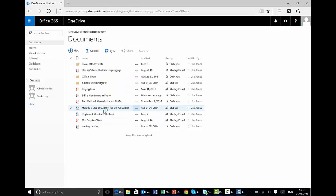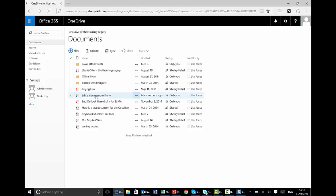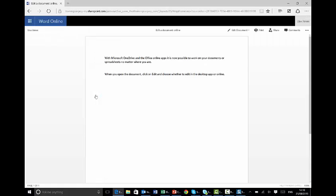And here's the document I want to play with. It's called Here's a Test Document for OneDrive, or I've got Edit a Document Online. So let's have a look at that. Simply click on it. You'll notice that it's a live link because you get the hand. And here is the document.